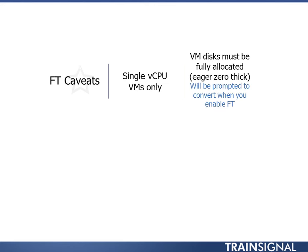VM disk must be fully allocated, or as we call it, eager zero thick. If it's not, you'll be prompted to convert it when you enable FT. So keep that in mind. If you plan to use FT with a certain VM, go ahead and allocate it as eager zero thick.